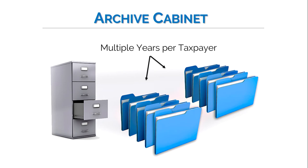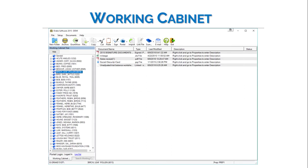Let's take a look at the file structure of each cabinet. Again, the working cabinet is embedded in Drake tax and the files are stored by tax year. This means there is a separate working cabinet for each tax year. If you prefer to have your files stored by tax year, you may want to consider using the working cabinet.